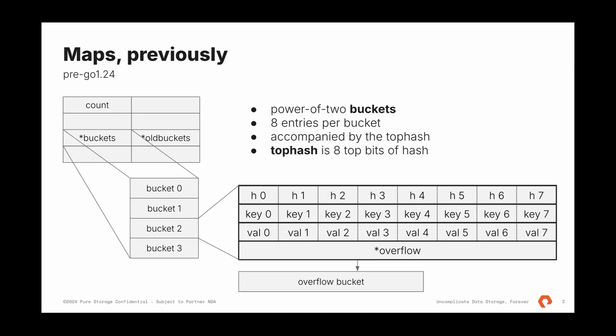Once the bucket is full, what happens? Go creates an overflow bucket. And they link this bucket, link a new bucket to an old one.